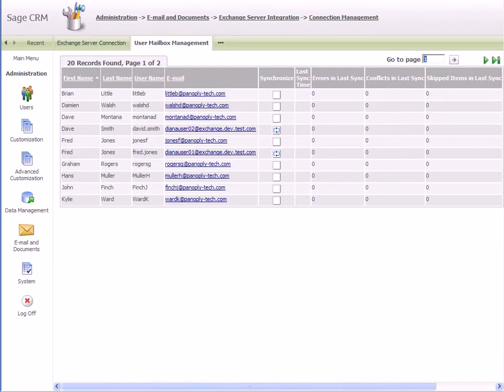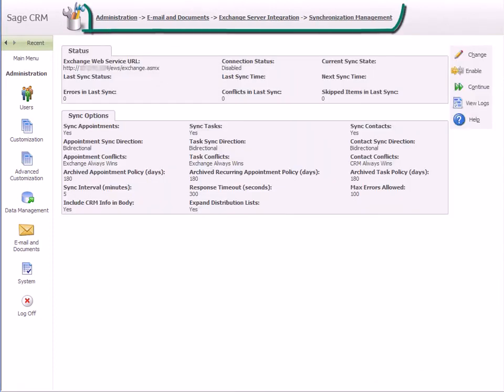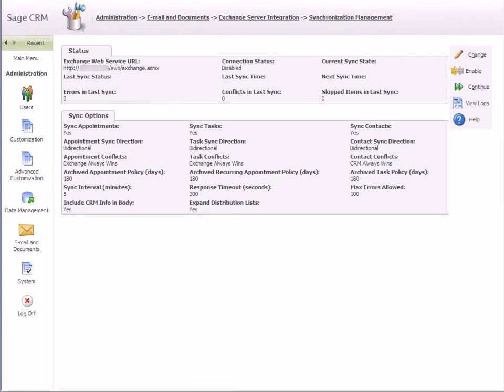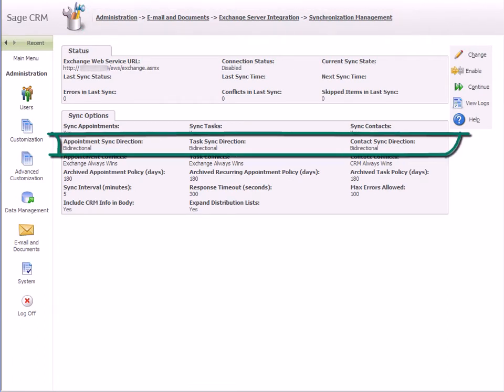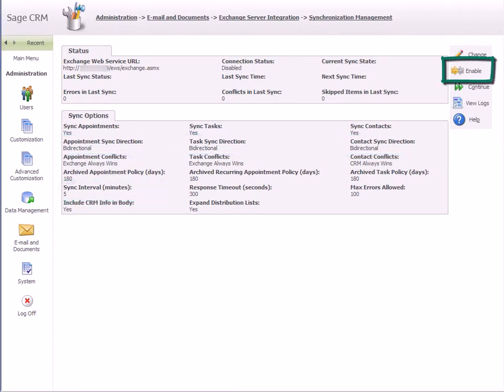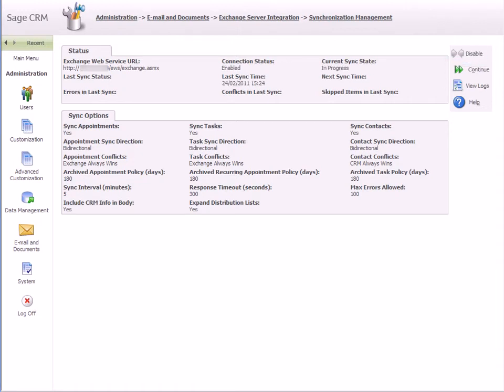Go to Administration, Email and Documents, Exchange Server Integration, Synchronization Management and review the sync options. For example, you may want to change the sync direction settings or frequency of synchronization. When you are finished, click Enable to activate the synchronization process.